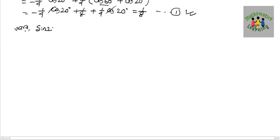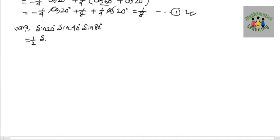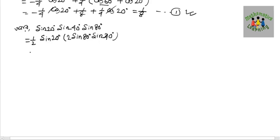Now for sin20° × sin40° × sin80°. We multiply by 2sin80° and sin40°, then take half of sin20°.